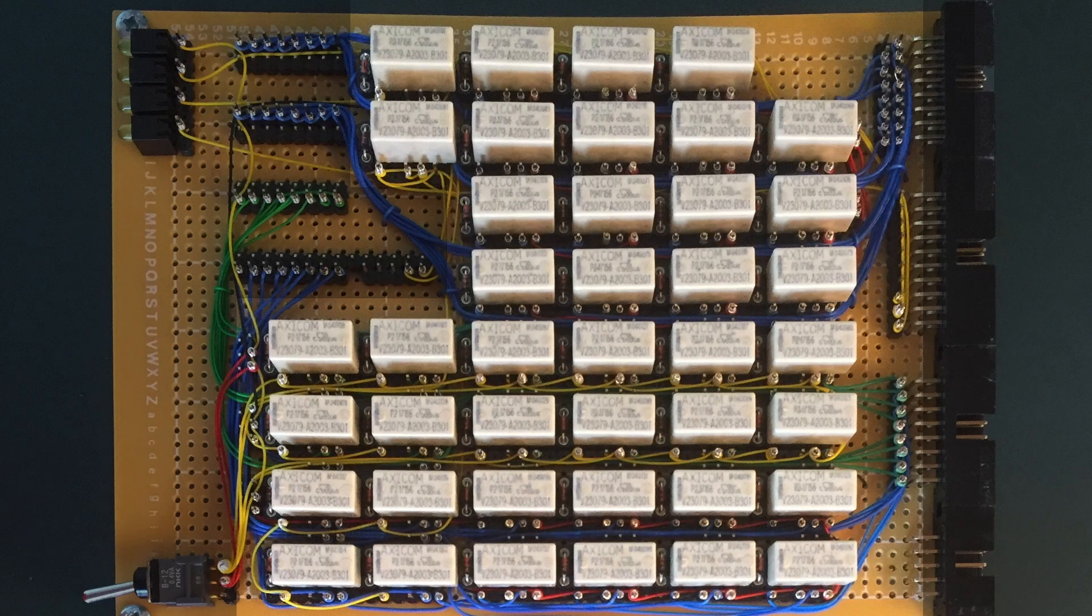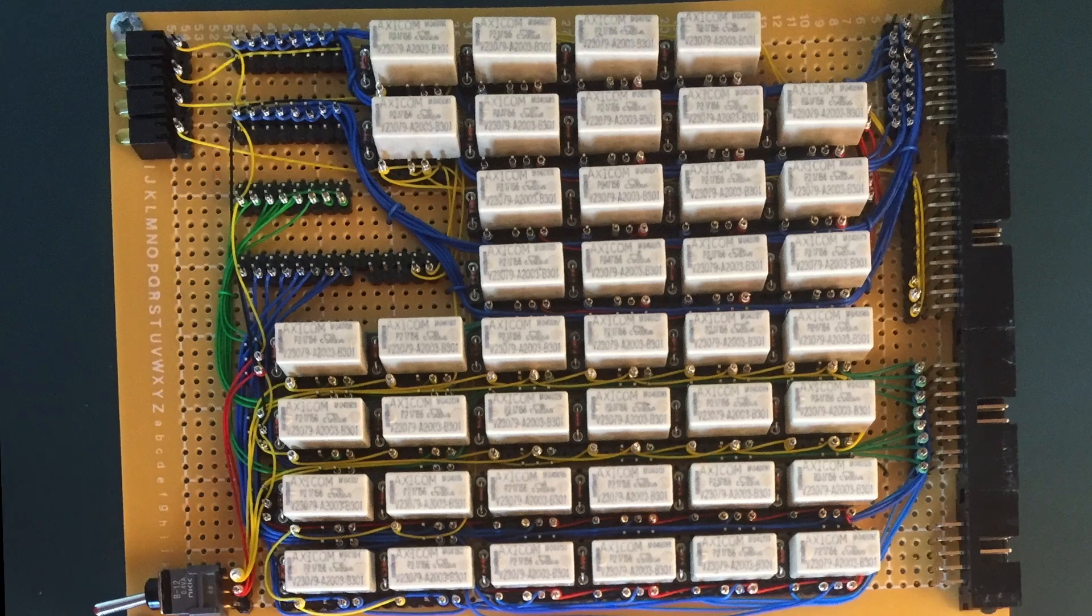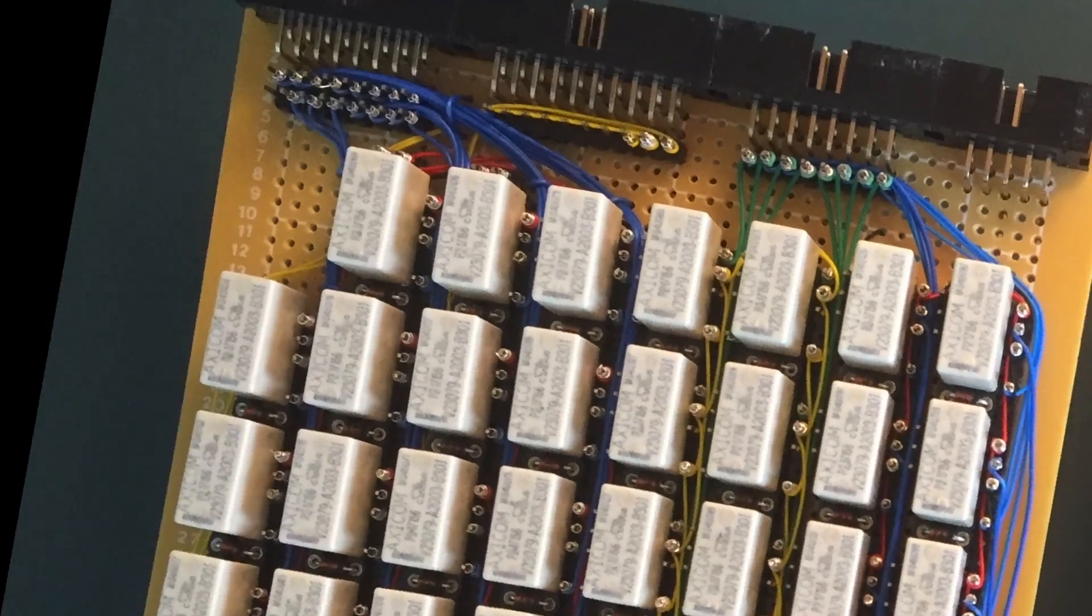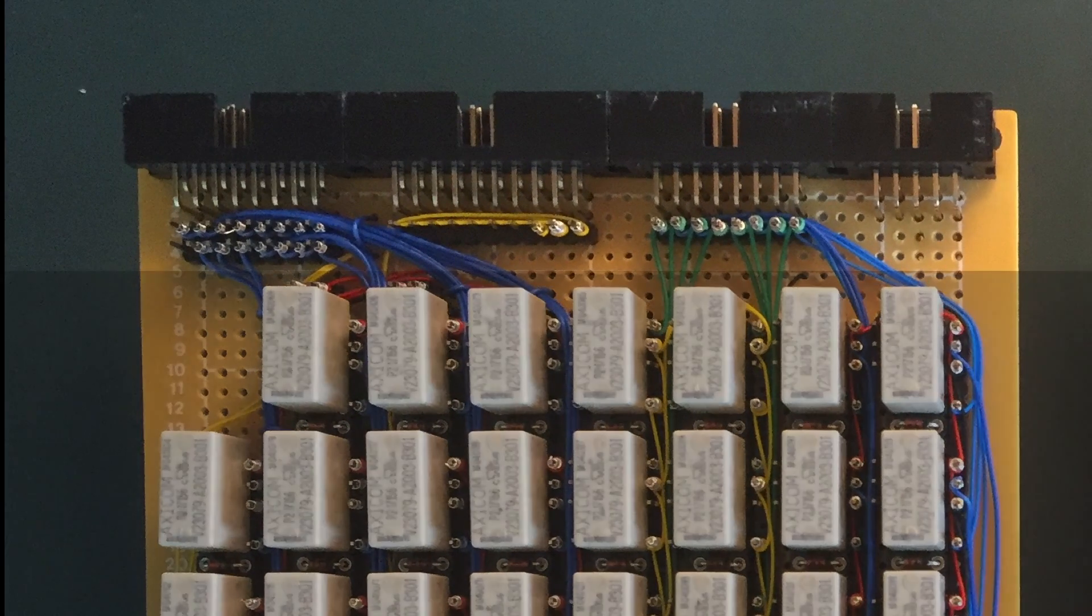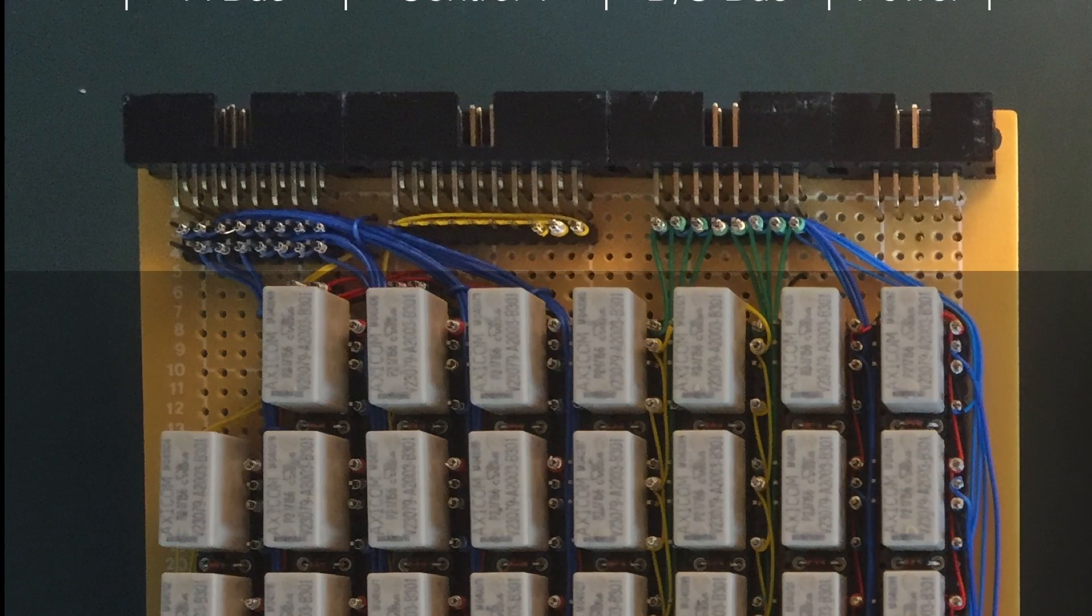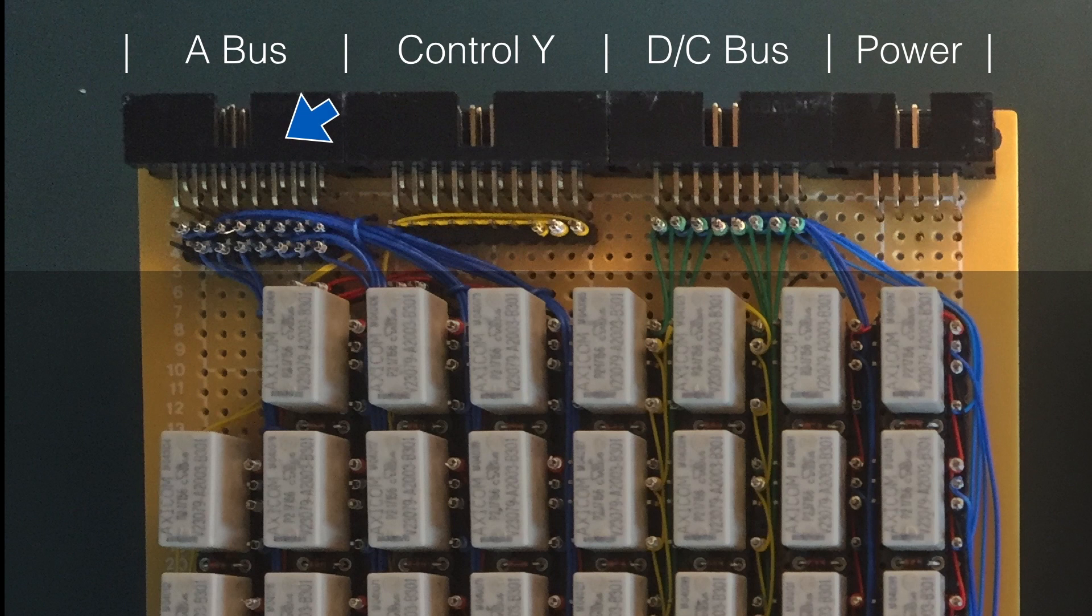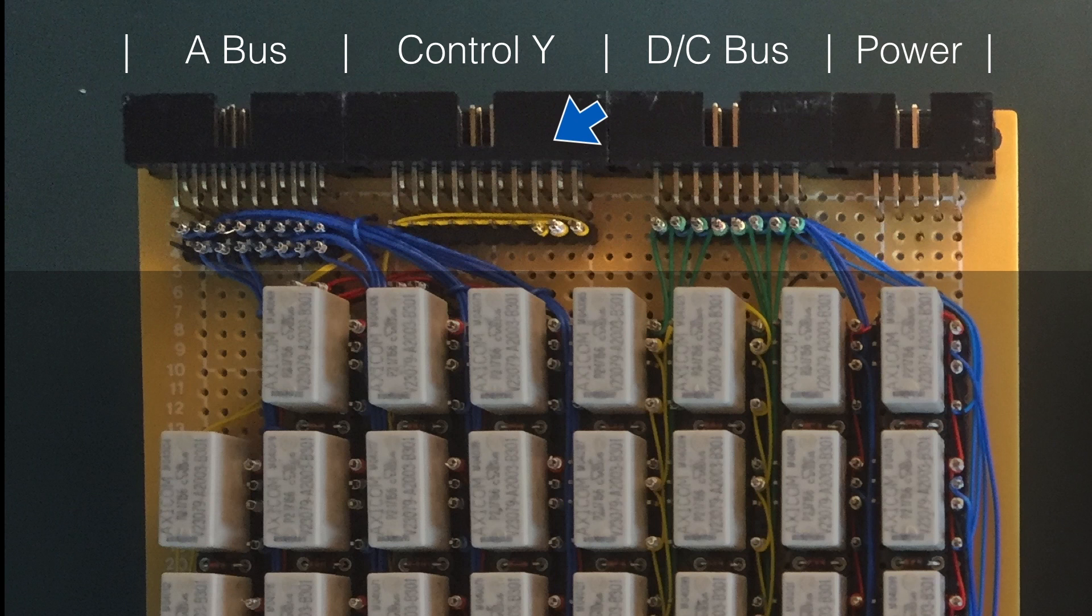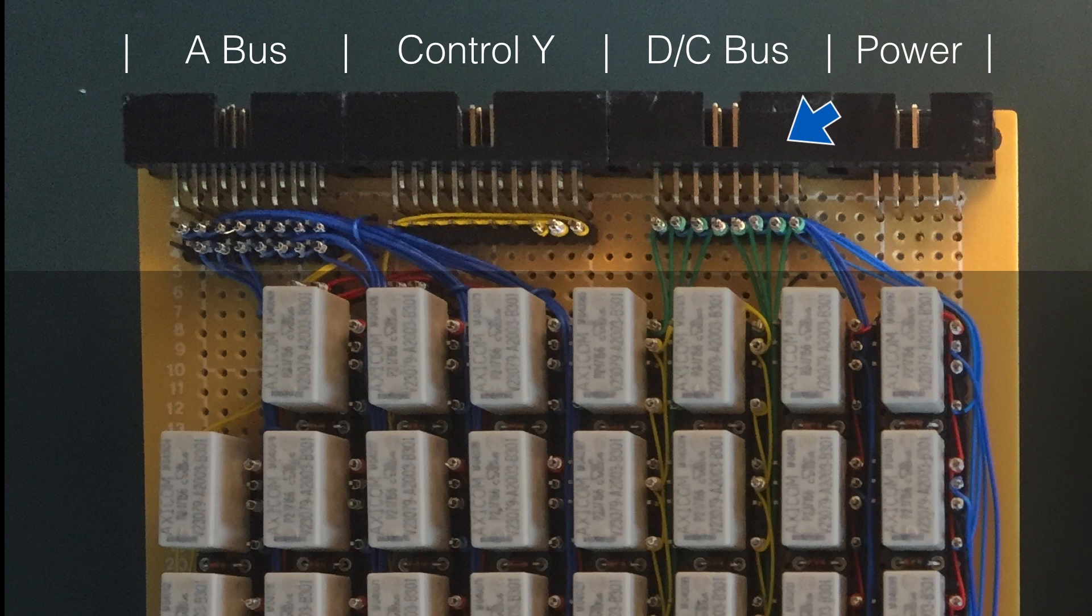Right, nearly there. Let's have a look at those connectors, and then we're done. These are the first cards to use the type Y connector. If we start at the left, we have the address bus. This is followed by the control Y bus, then the data control bus, and finally the power connector.